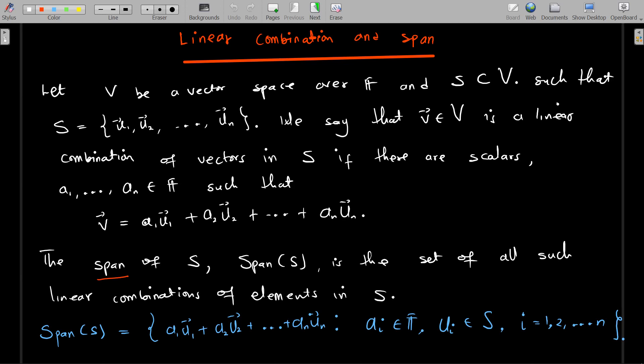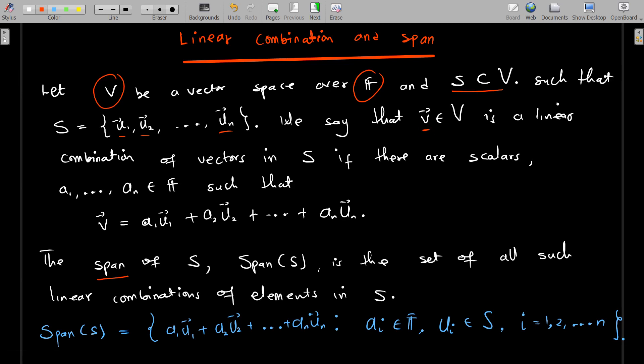Let's start with linear combination and span. Let V be a vector space over a field F, and let S be some set of vectors that is a subset of V, where S is given by vectors u₁, u₂, all the way to uₙ. All of these are vectors.